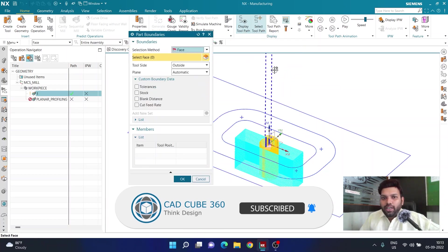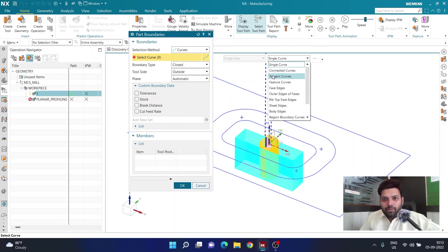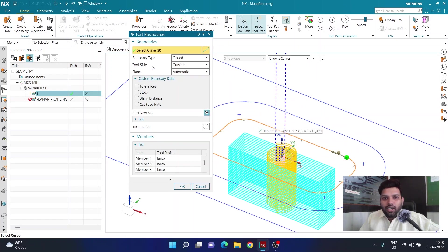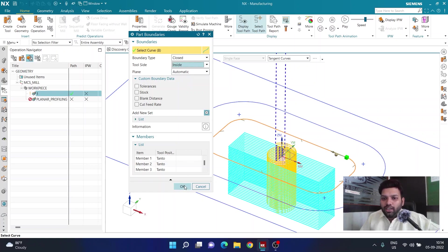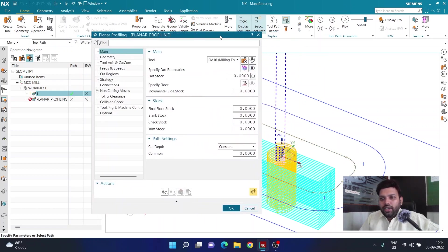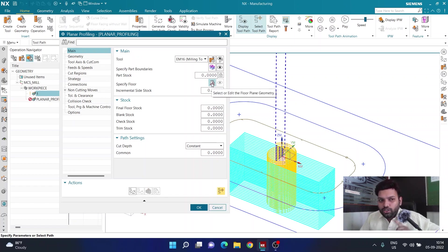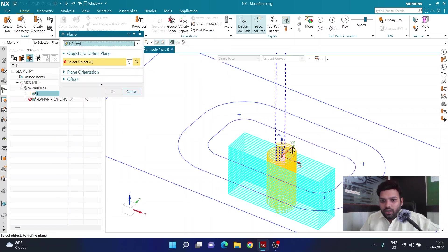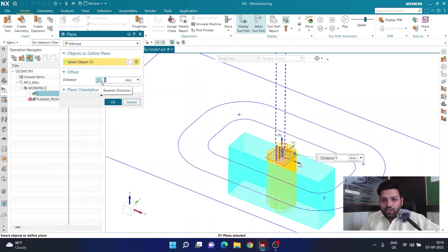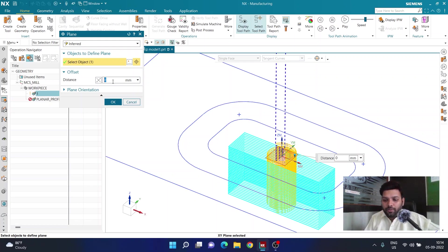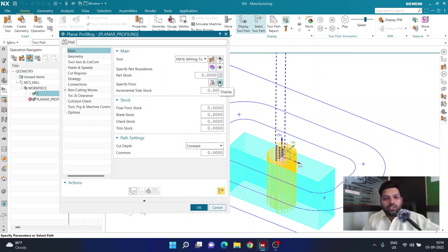In specify part boundary I'm going to select the curve, change the selection rule to tangent curve, and select the curve so the tool will be inside this region. The plane and everything will be automatic. For the floor, it's going to be the same depth as the previous operation. I'll click specify floor, select the top plane, click reverse direction, and define a depth of 30mm.